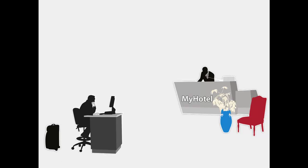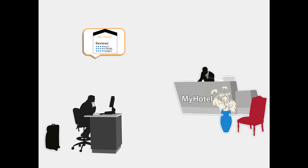He reads Karla's review on MyHotel's website. He likes what he reads and books MyHotel.